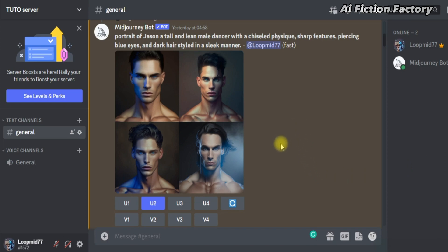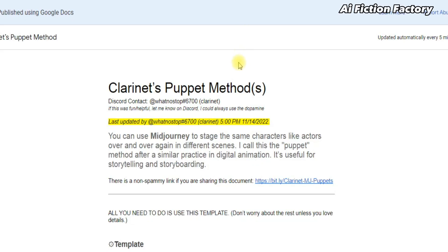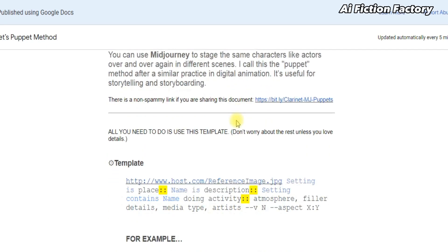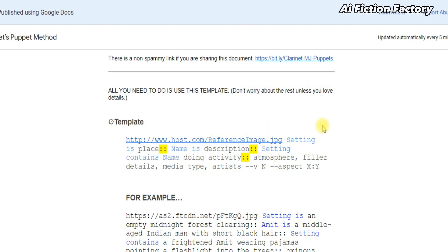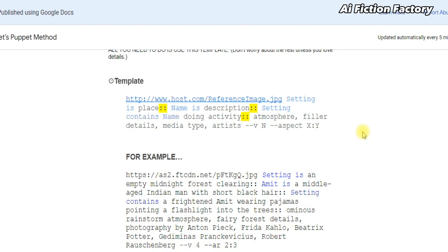Before we start, I wanted to briefly mention this first method called the Clarinet's Puppet Method, which basically was the first method I used in the beginning, and it does still work well. I'm not going to go too much into detail with this method, but as you can see, here is the template to follow. First, we have the image link of our character, followed by setting is, so here just add the location. Then we have name is.